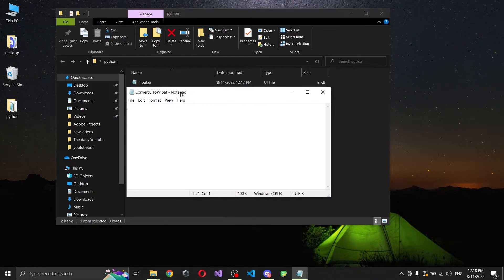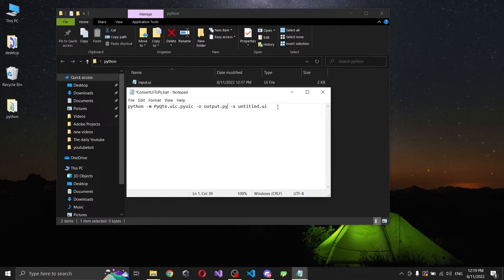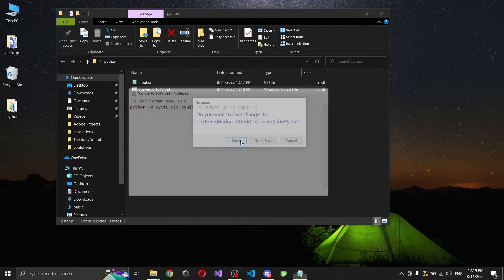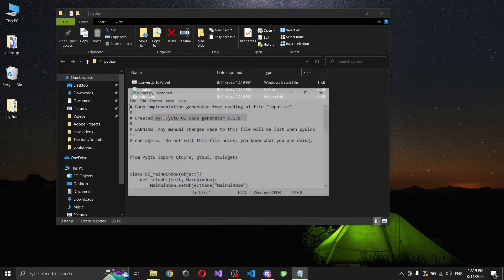Edit the bat file and write a small command. You have to write it this way because pyuic is not always recognized by cmd. You reference it as a Python module from pyqt6, specify an output file 'output.py', and input file 'input.ui'. Now if we run it, you can see that we have an output.py generated.